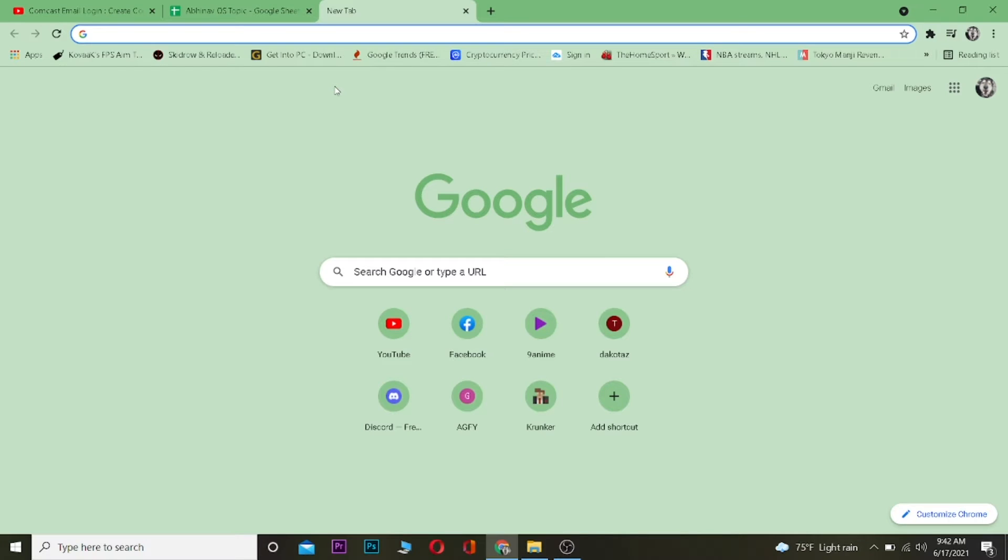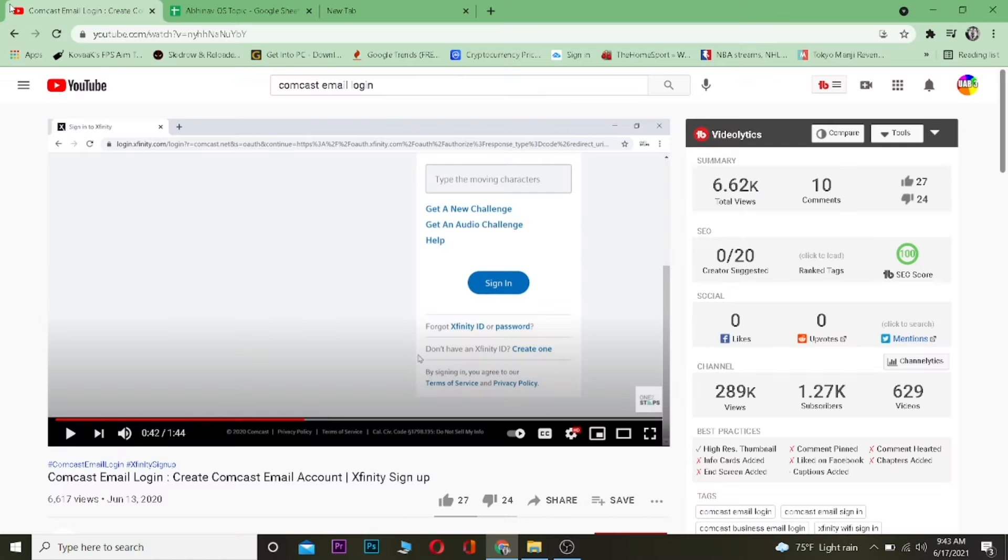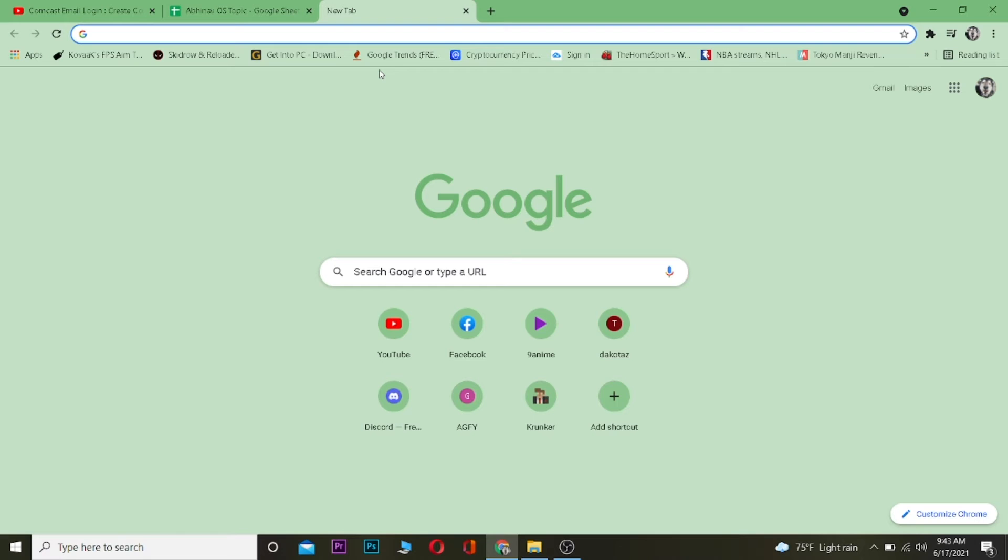What is up everybody, welcome back to One Two Step YouTube channel. In this video I'm going to be showing you guys how you can log in to your Comcast email account.